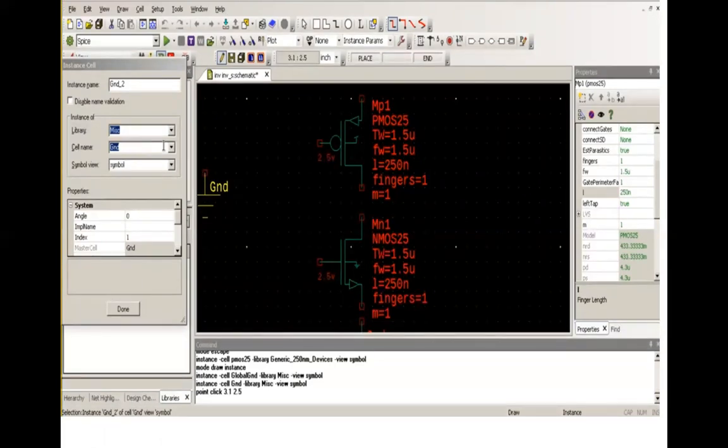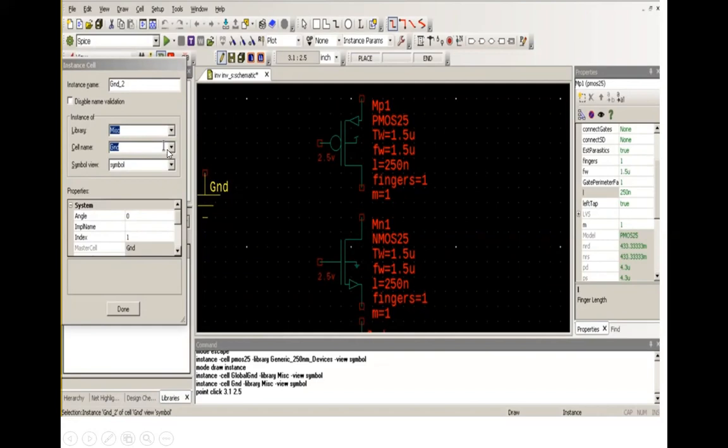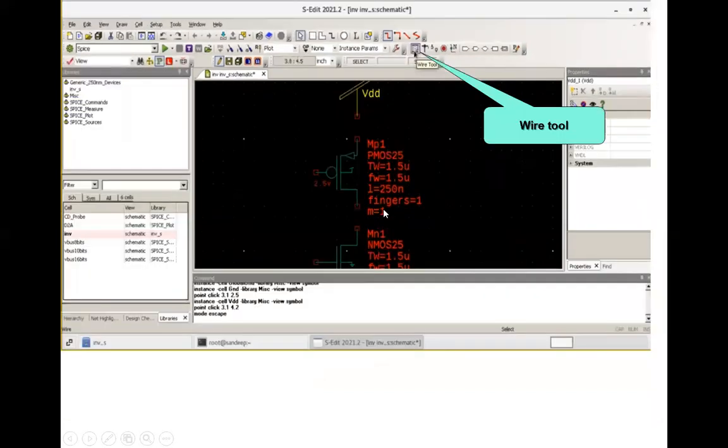Now you want to add some more components like ground. You will select from your library, press I again, and in library you will pick misc. Then you pick ground and symbol. Now you will select VDD. So all the components are being selected.